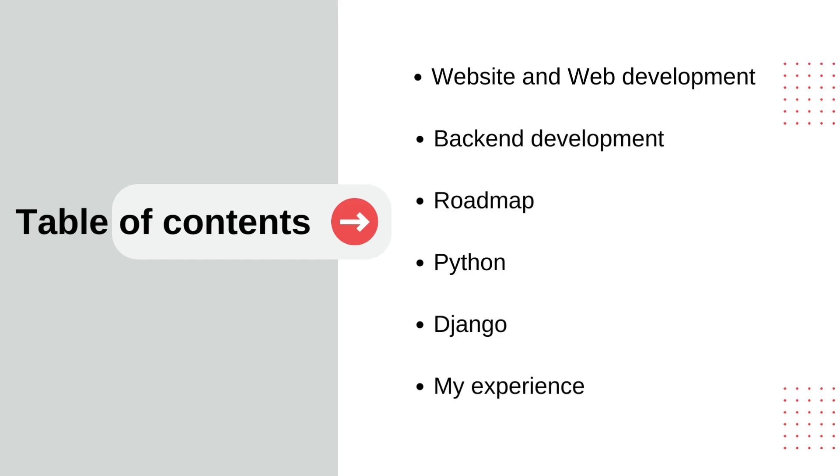We will learn about Python programming language from basic to intermediate level, not advanced level, because we don't need advanced level Python for this. Then we will learn about Django. Django is a web framework that we use for backend development, and Django uses Python as a programming language.